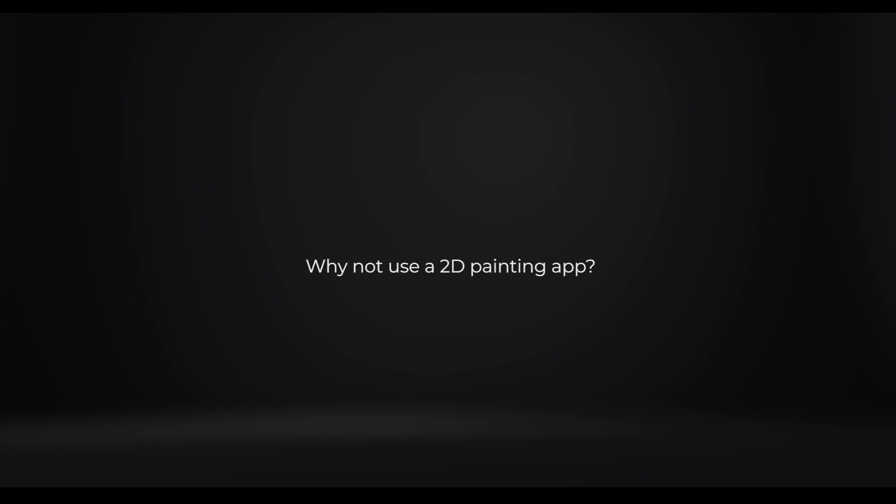Hey hey shrimps, in this installment of the game dev stuff we will talk about creating game concept art in Blender. And right away you probably want to ask why Blender? why not use a good old 2d painting apps? or say Unreal?